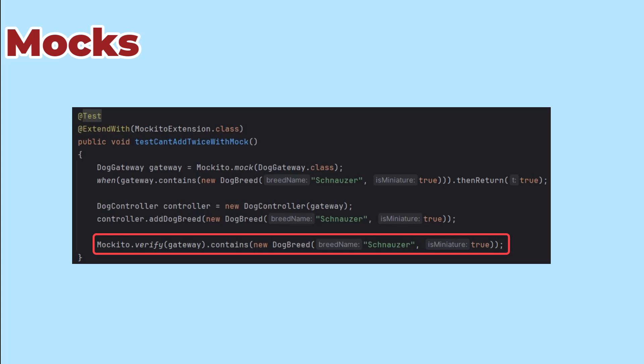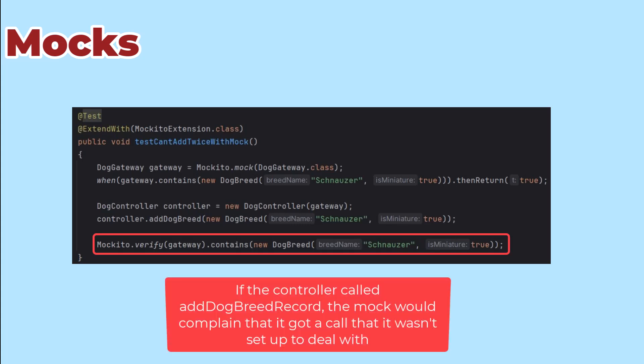After calling addDogBreed in the controller, I verify that contains is the only thing that got called. Once I build the code to make the first test pass, this one would probably go green right away, but it never hurts to over-test something.